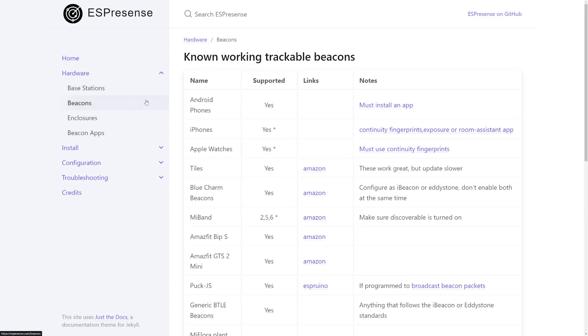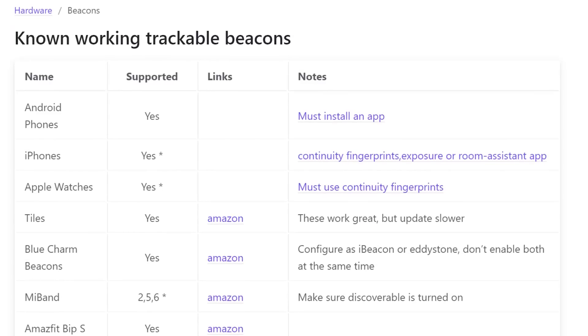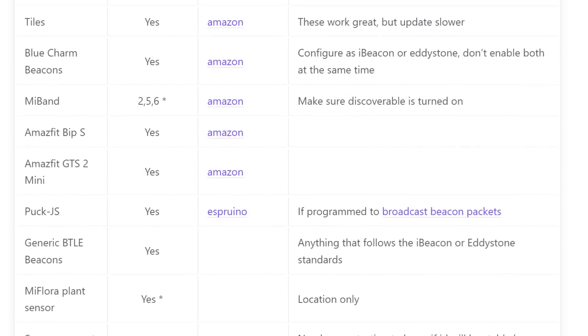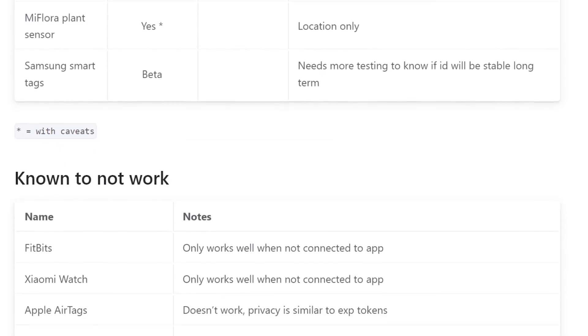I initially hoped that I could use my Fitbit tracker for this, because both my partner and I almost always wear them and they use Bluetooth to talk to our phones. I saw someone else on YouTube use their Fitbit for this, so I just automatically assumed it was possible. Unfortunately, Fitbits stop broadcasting their Bluetooth beacons once they're paired to your phone to save battery and increase privacy. What I should have done is go to the ESPresence website first and look at all the supported beacons. It looks like some wearable devices like the Apple Watch and the Xiaomi Mi Band are supported, but Fitbits definitely are not.